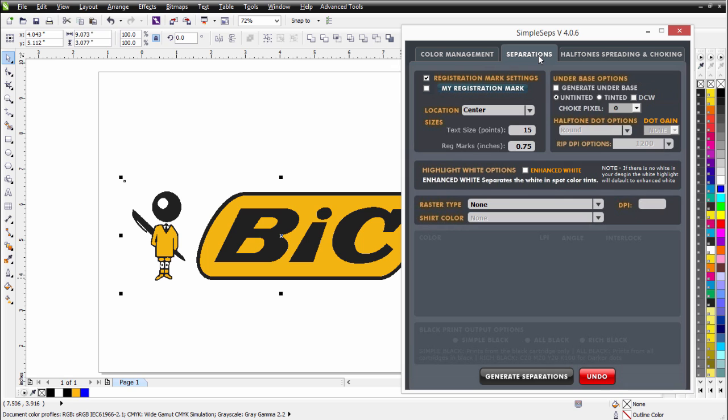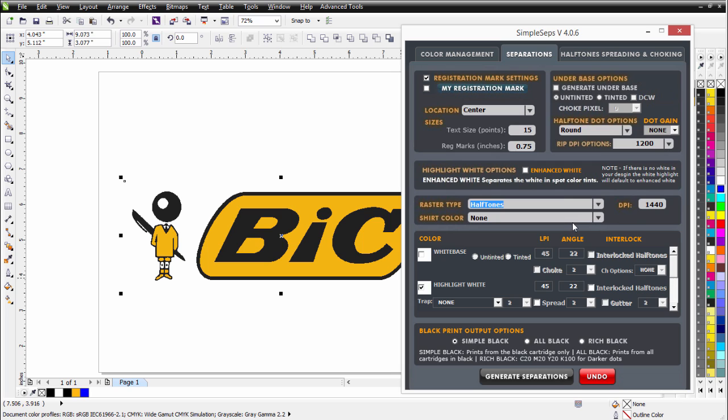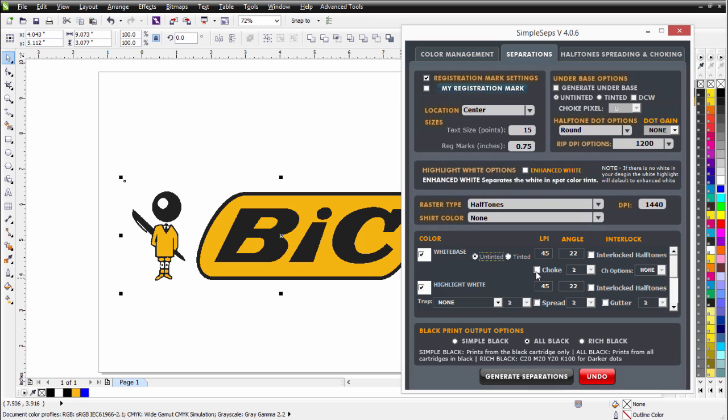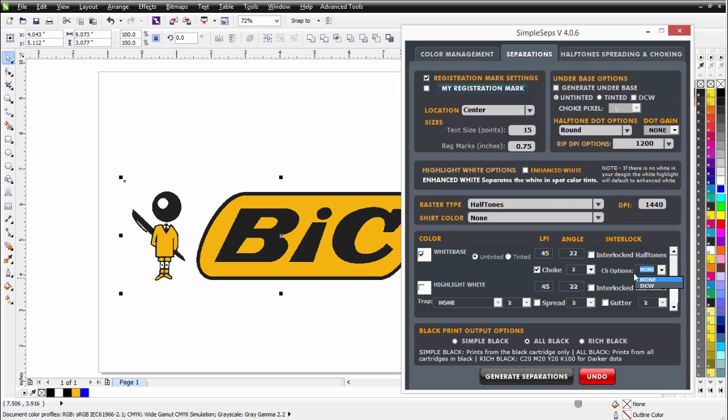I'll go to my Separations tab. I'll go to my Raster Type, and I'll select Halftones. Now I have some options available here. If I'm going to go with All Black Output, I'll go ahead and select that. Now I'm going to print a white base. If I'm going on a color garment, I can select that. Here I'll go with an untinted base, and I'll go ahead and choke that two pixels. Now if I want to eliminate printing the second white, I could do that by hitting the white base twice or using some of the more super high opacity whites that are available in the industry now. So I could eliminate the white highlight, but let's say I still wanted to choke under my colors. Now this is an option very unique to Simple Steps SmartRip 4.0. So I could come over here and select under Choke Options, DCW, Don't Choke White.